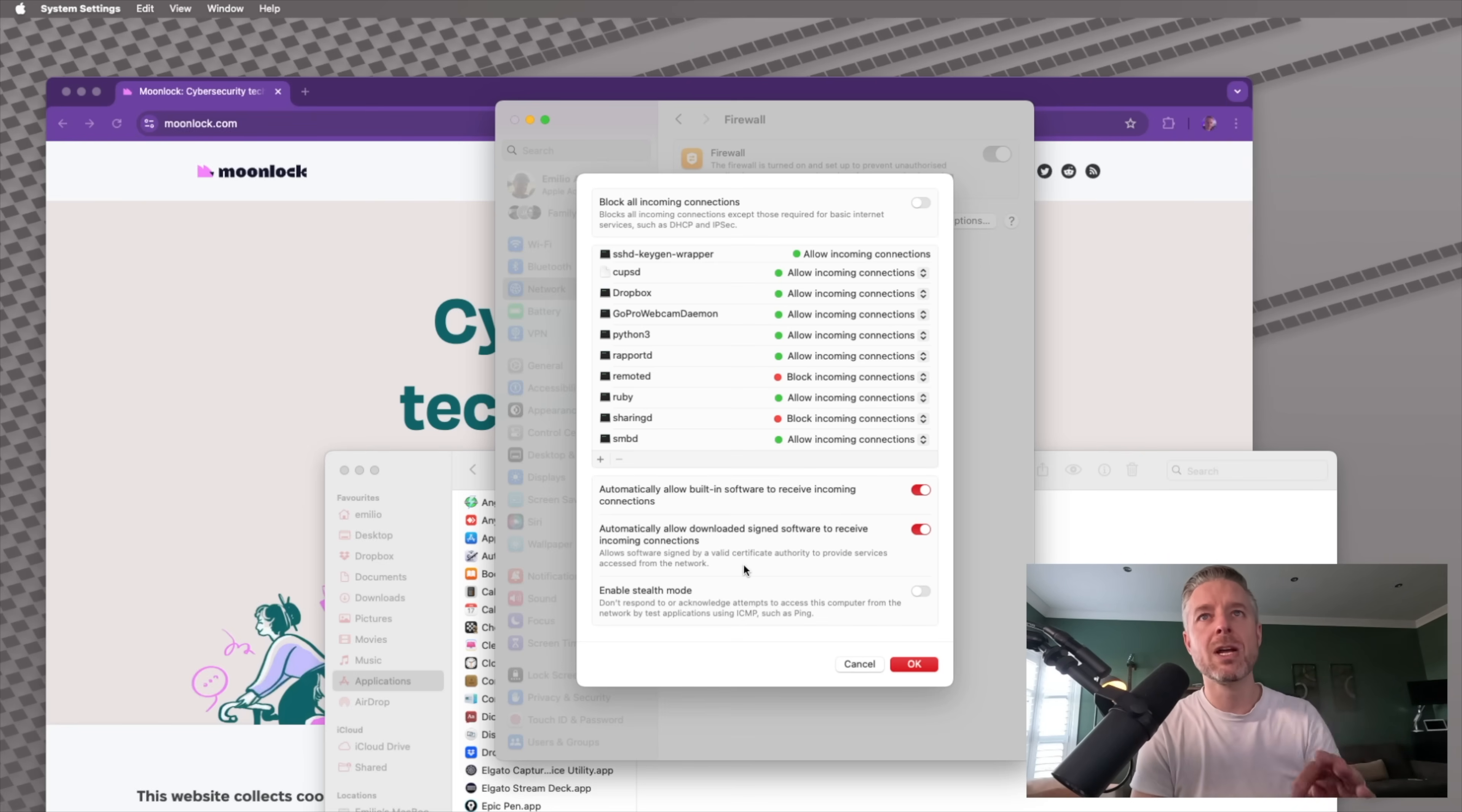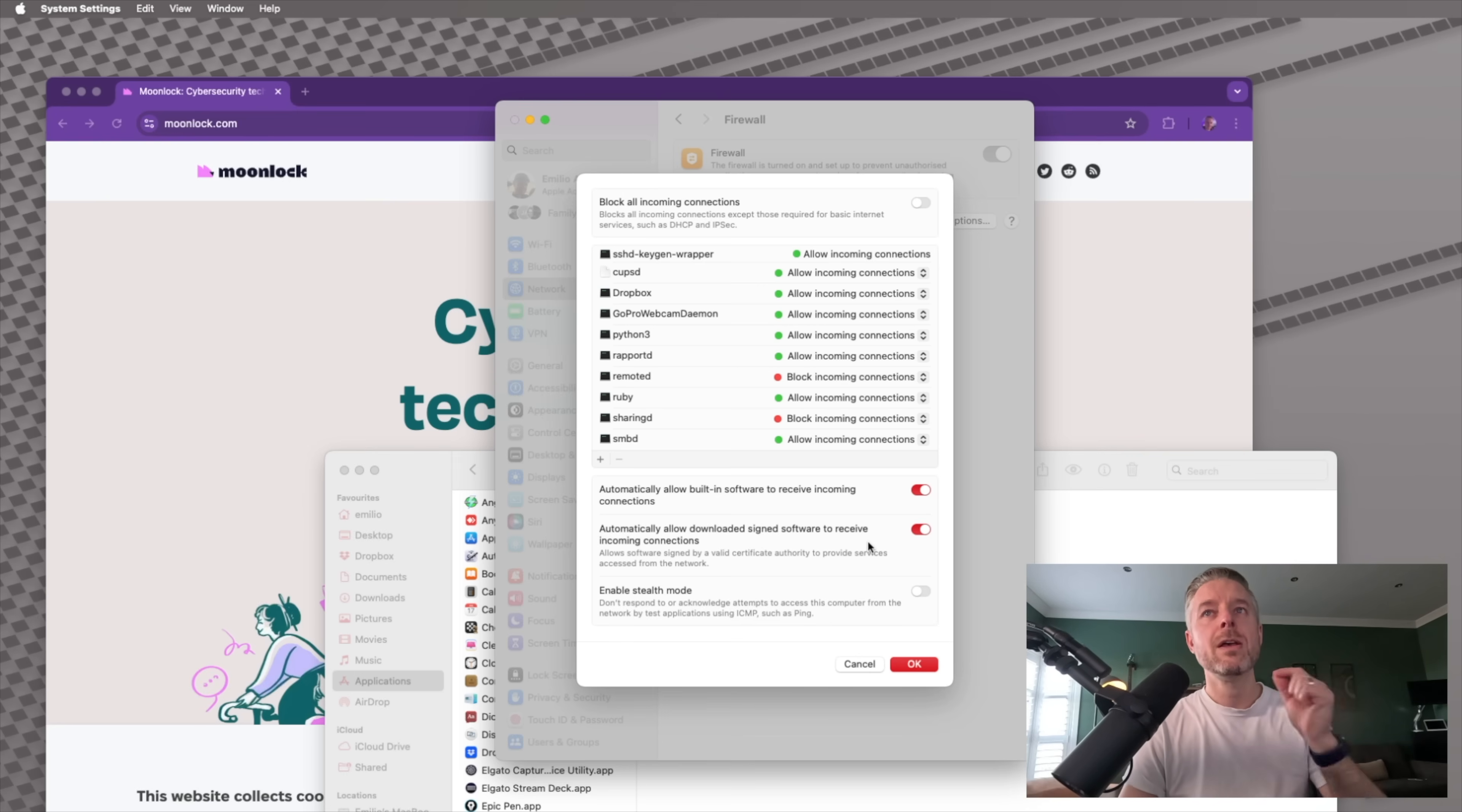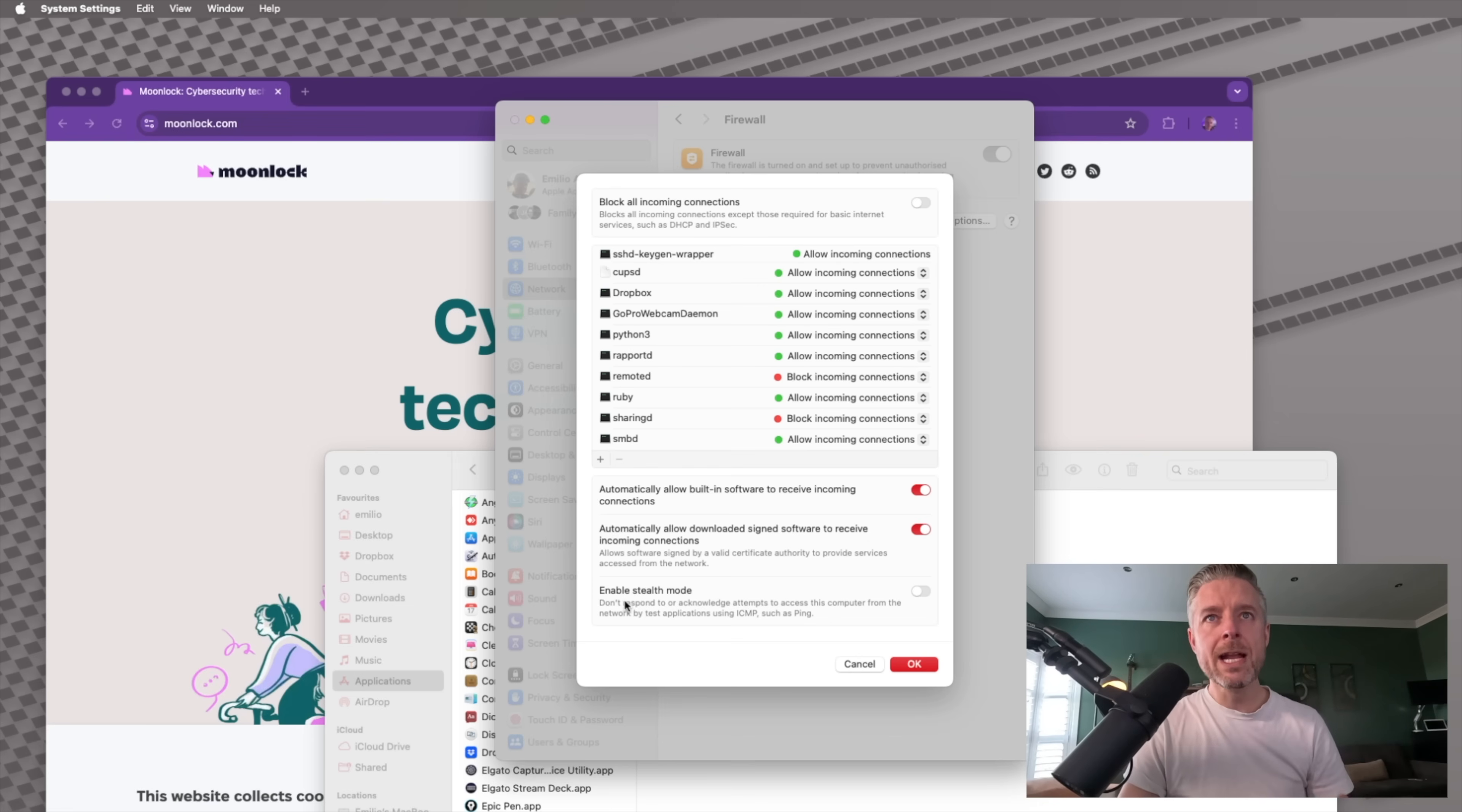So when you're downloading things from the Mac app store or from another source, it has to be a trusted source, a signed piece of software that Apple has said, yep, this one is good. Do you want to allow all of those? Yes or no. You can block that if you don't want that.